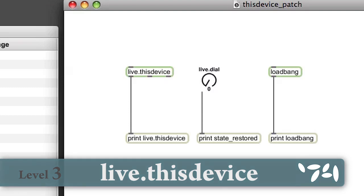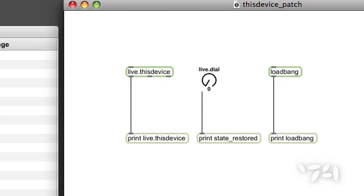I'd like to introduce an object called Live.ThisDevice. Live.ThisDevice is available as of Max 5.1.8 and Live 8.2.2.